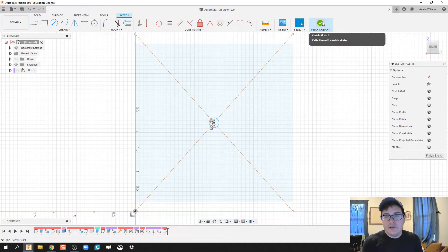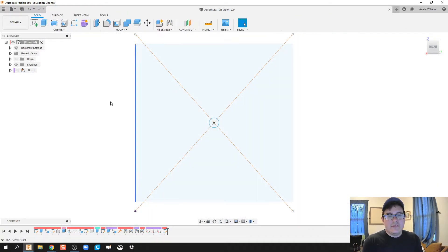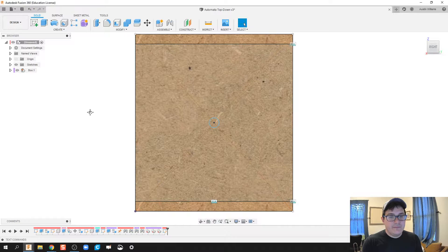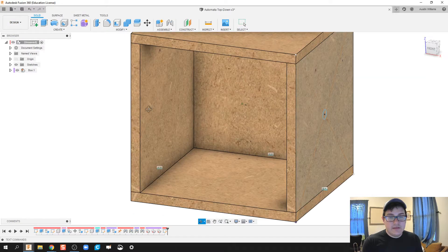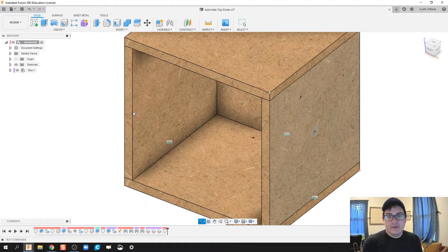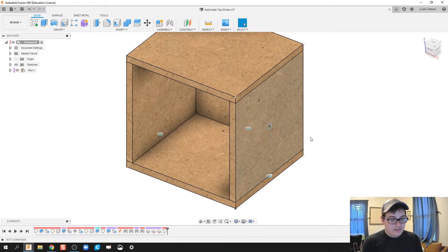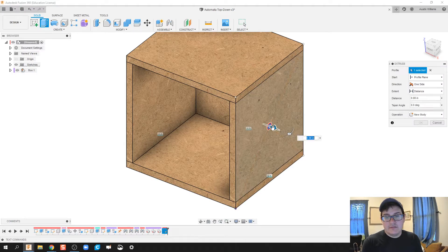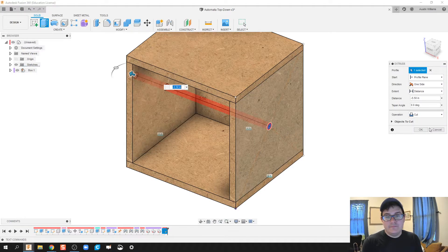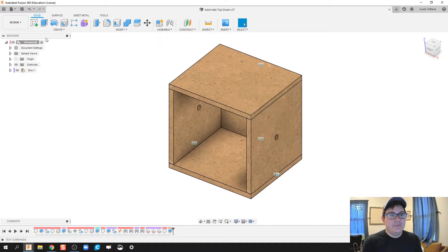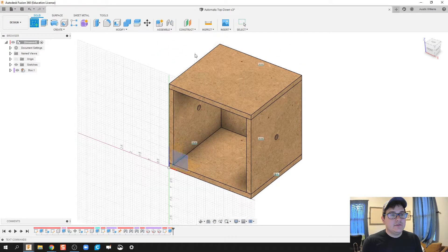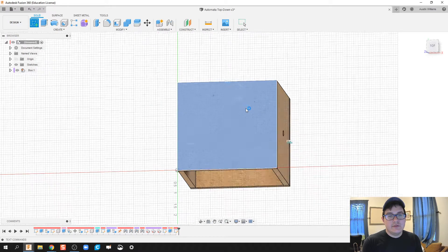I'll press C for a circle — we know the dowel we're going to use is a quarter-inch thickness. Hit 'Finish Sketch,' make my box active again, and extrude this out as a cut. Done.